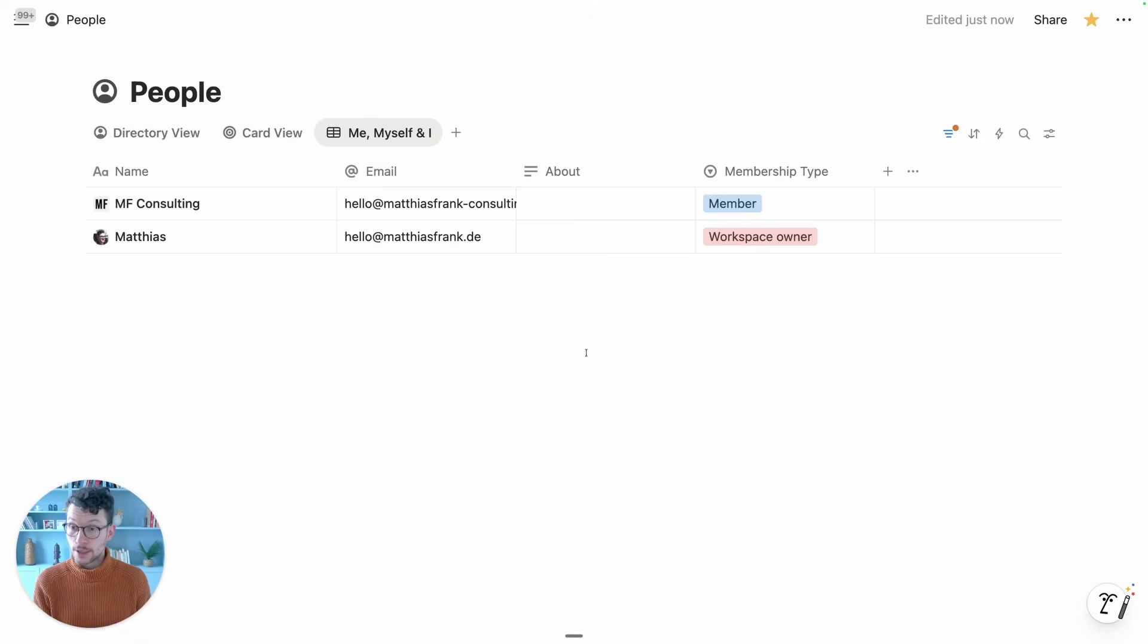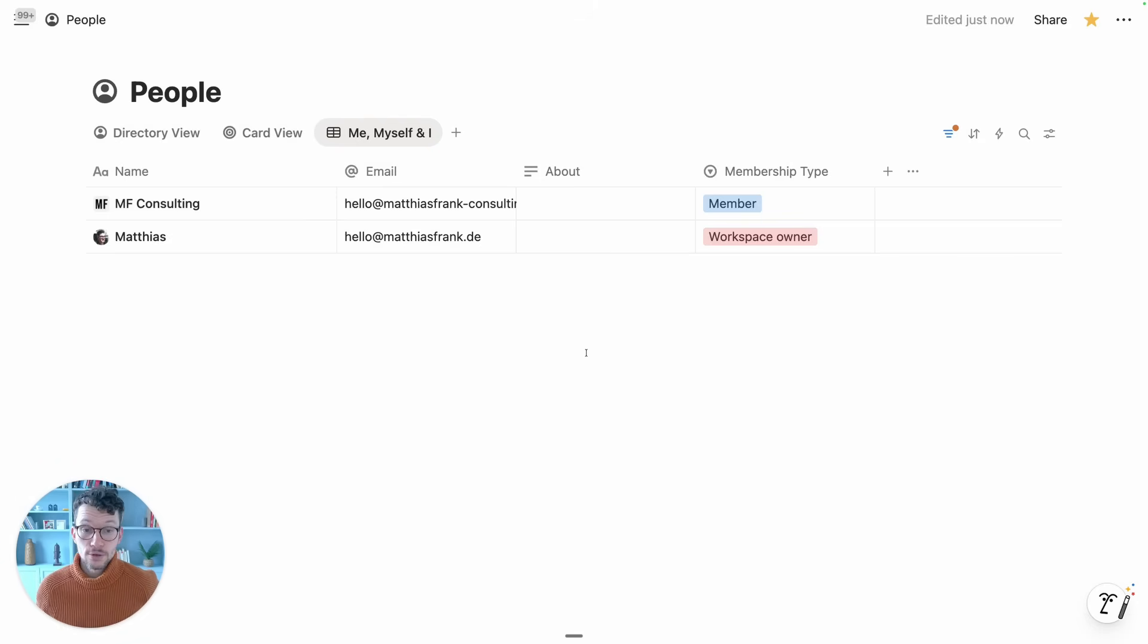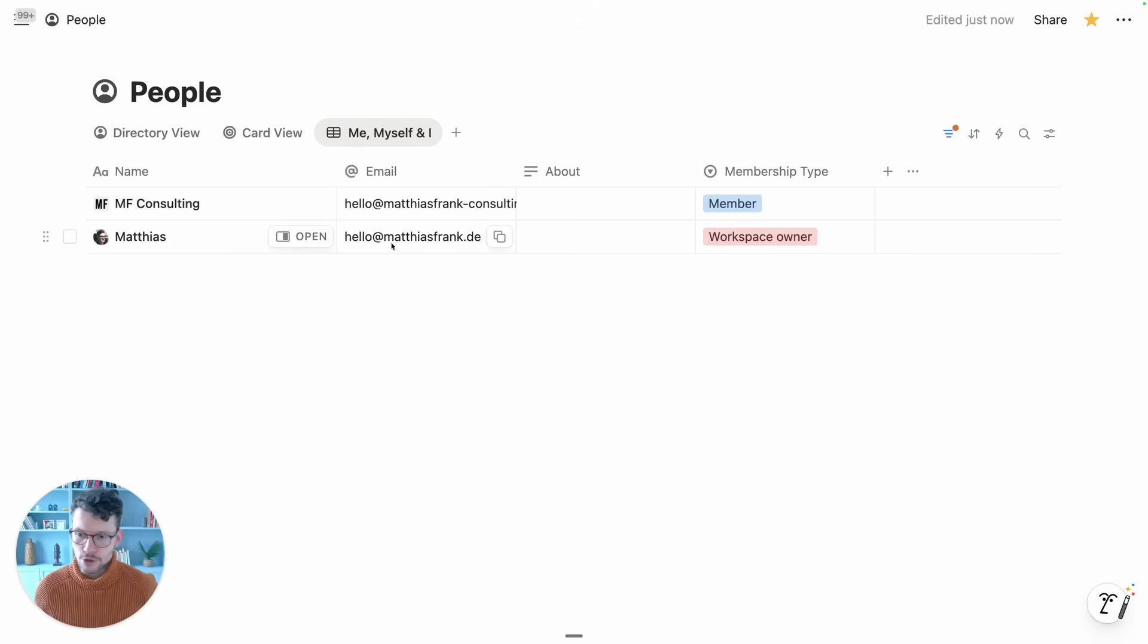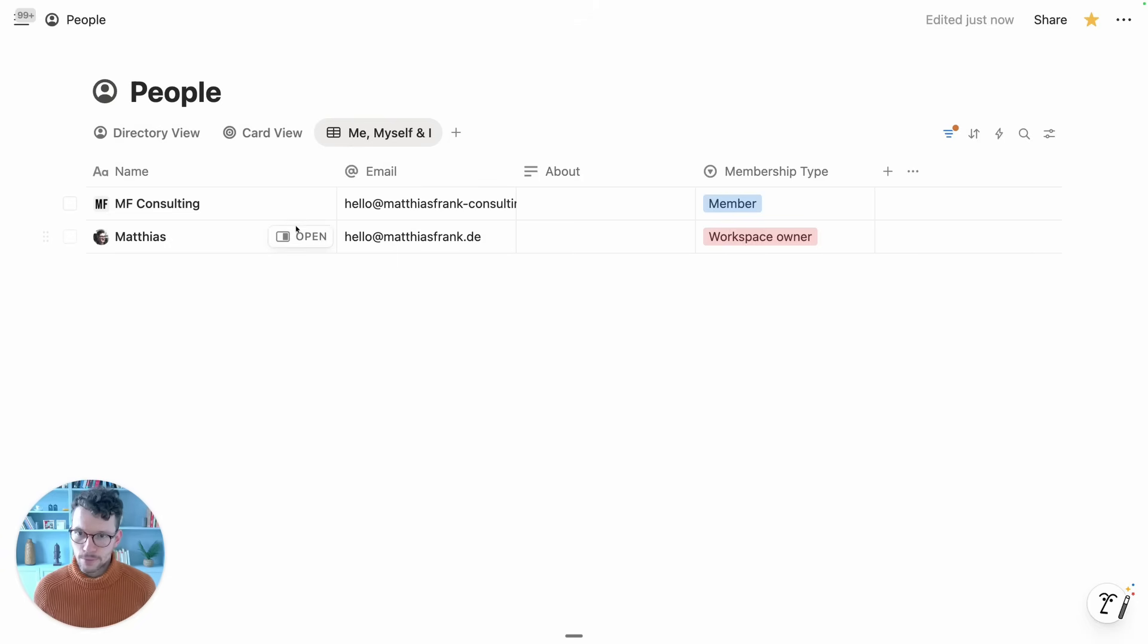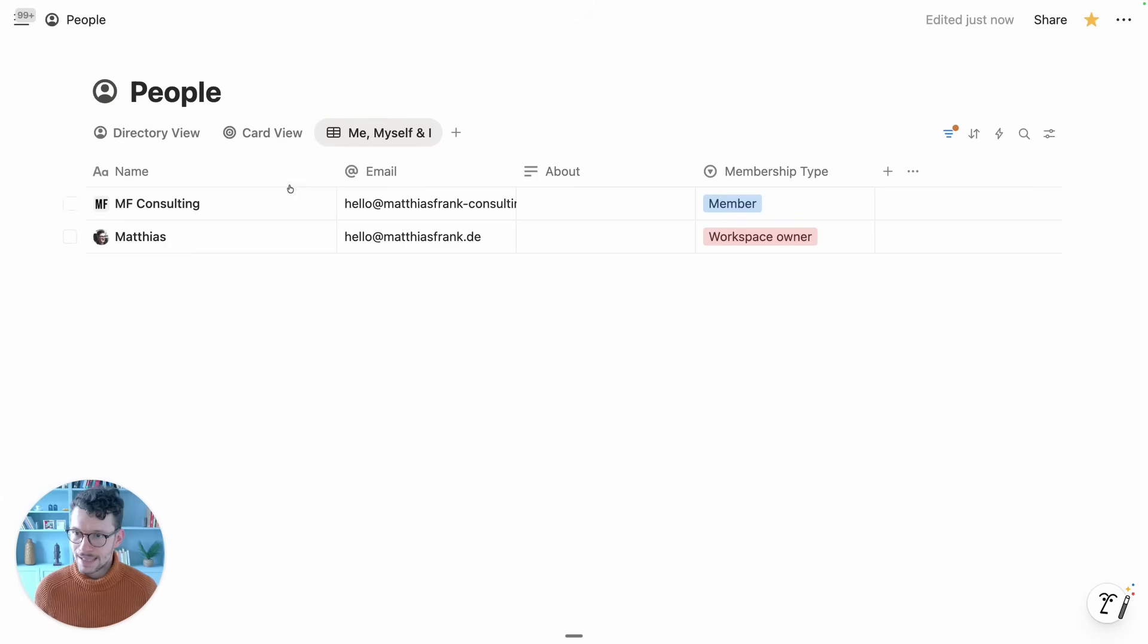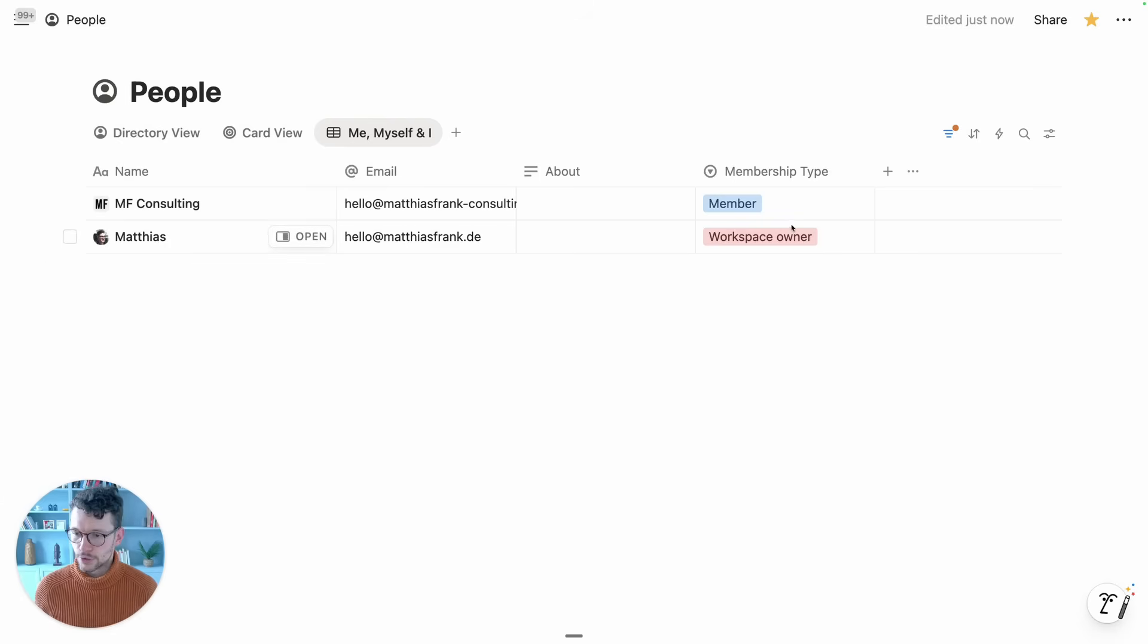This is basically a Notion database but generated from the system based on who actually is in your workspace. Here we see a filtered down version of my company workspace where I'm currently showing my two accounts, and we can see the email, the name, and the membership type.